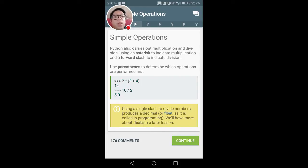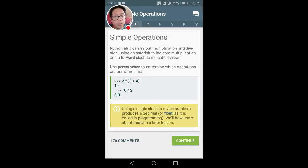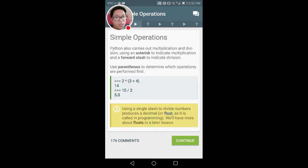As you progress, since I'm actually using the Android app version, there are some differences between the Android app version and the web app version. In the web app version you can try to adjust the code yourself, but in the Android app version you need to click a link to go to that web HTML version.